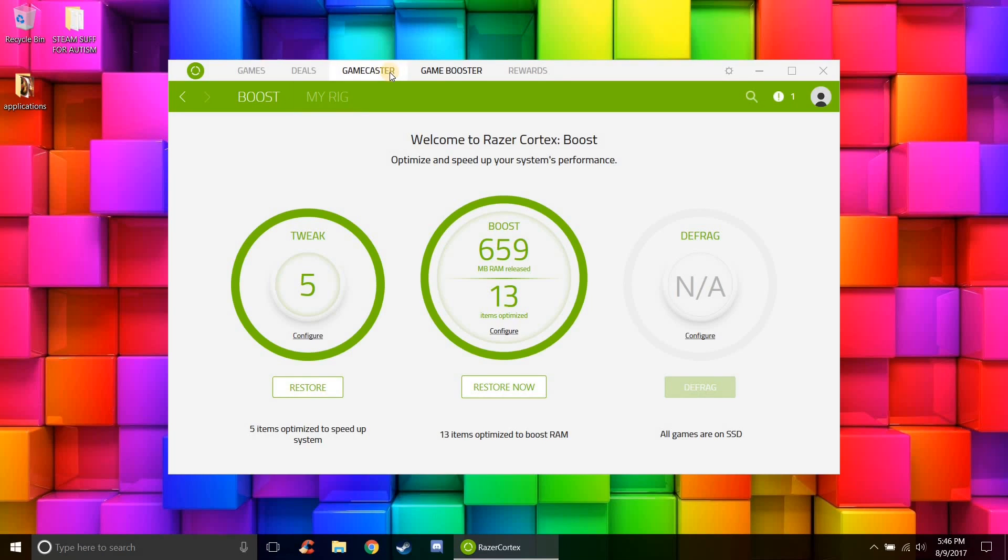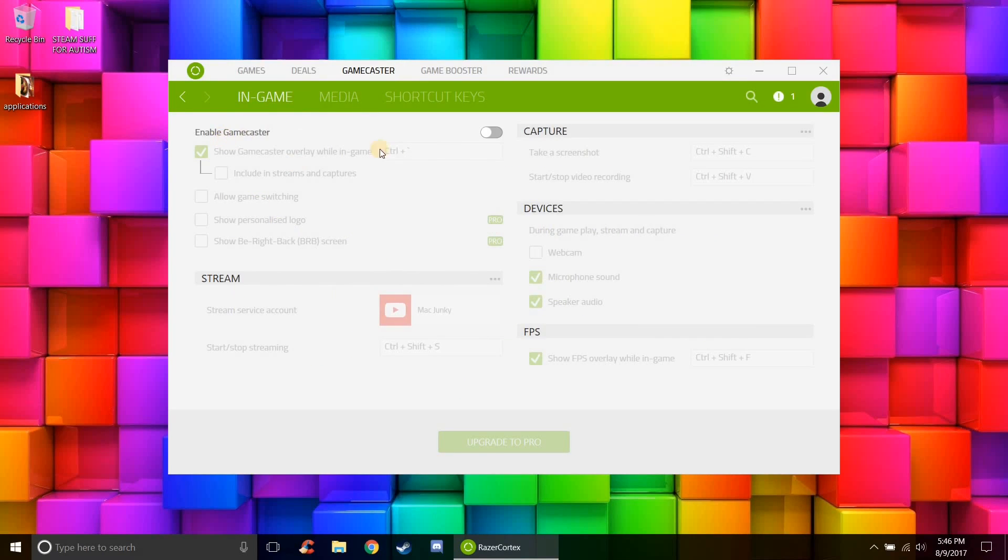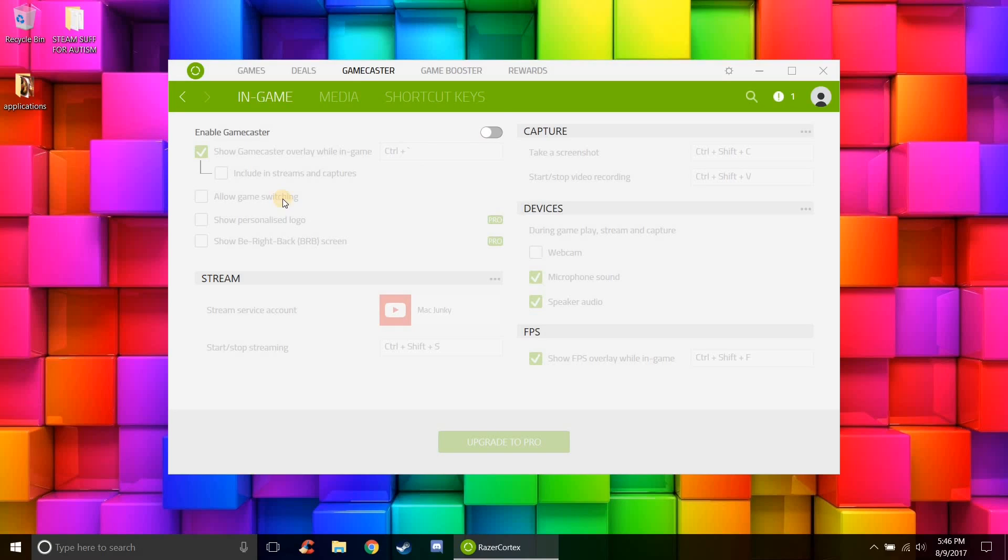One thing you should do though is turn off the game caster. As you can see here it says enable, just turn it off, make sure you turn it off because this is going to be like a little HUD that's in every game that really kind of slows down the game a little bit. It is a streaming service though, so if you want to stream you can do that, but I have it turned off.